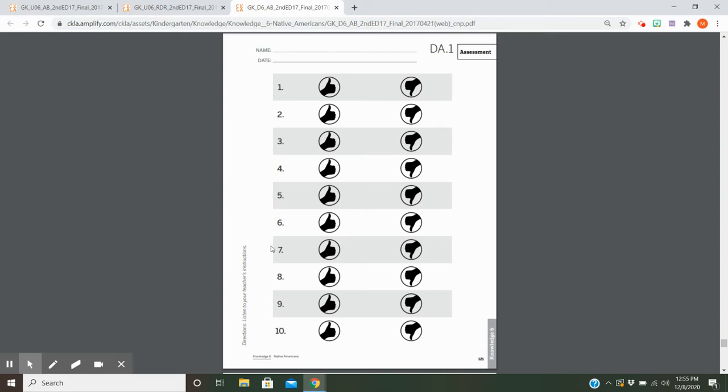Number seven: Is a bay a hot, dry area that gets little rain? Number eight: Are teepees good shelters for tribes that moved around because they're easy to take down and set back up? Number nine: Were totem poles decorated with colored carvings that represented stories and important events in the tribe's history?